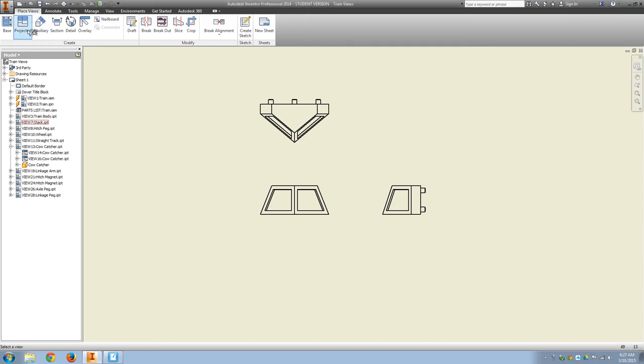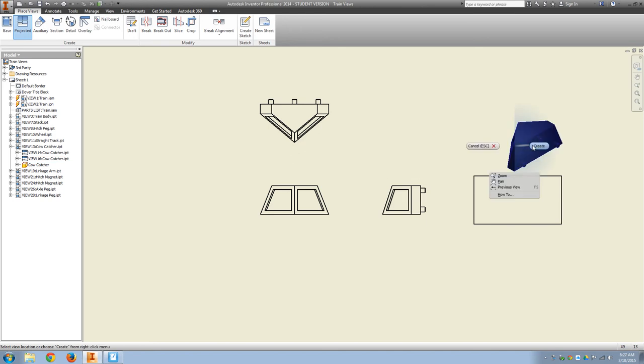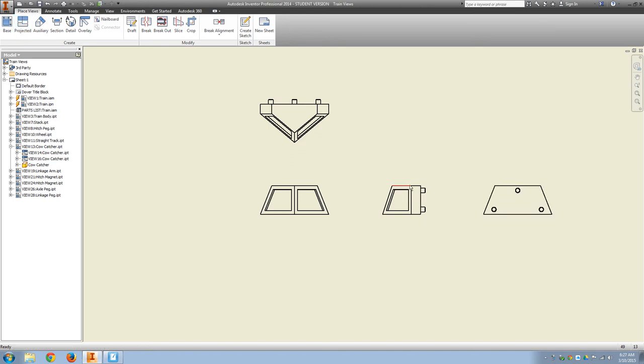Additionally, we'll need a projected view of the back. So we would have to select the right view in order to project the back view.